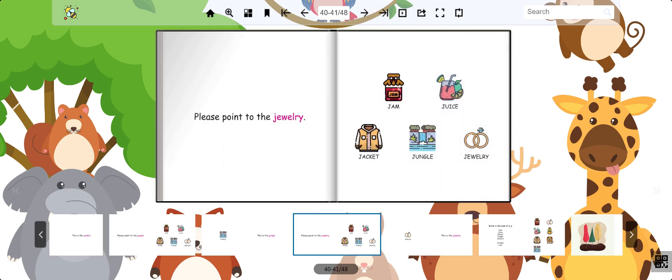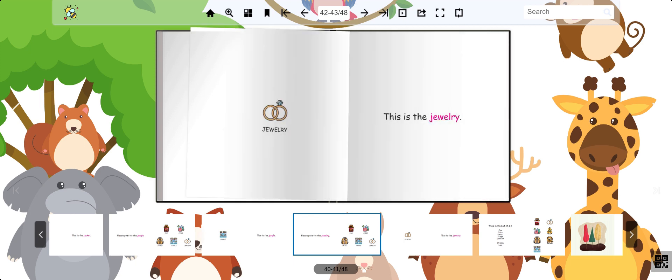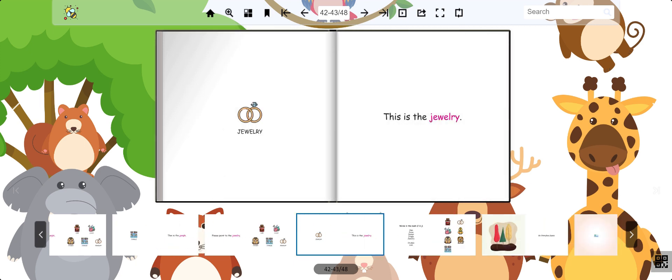Lastly, find the jewelry. Amazing, this is the jewelry.